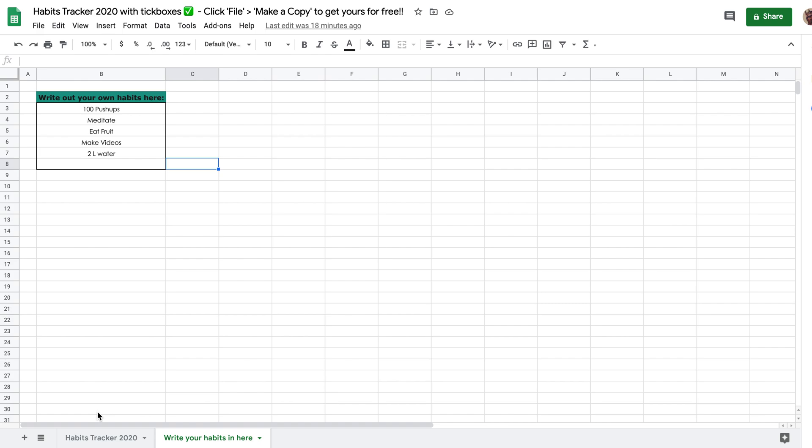So make sure whatever it is, you do something that's attainable, something repeatable and something that you can do every day. For me, like I said, a hundred pushups. If you're a thousand pushup a day type of guy or girl, hey, by all means put a thousand on here, just make sure you can follow it every single day because it will make a difference in your life.